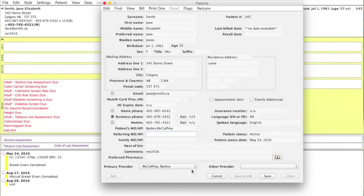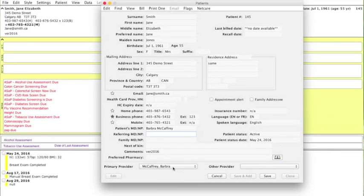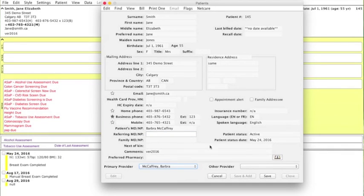Now down here, where it says primary provider, this defaults to the same physician that's listed under your patient's MD. But if you do want to change it for your internal processes, there's another drop-down, and you can change this without it changing the patient's MD.